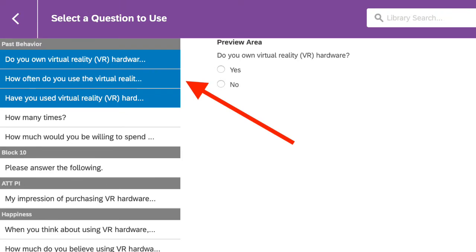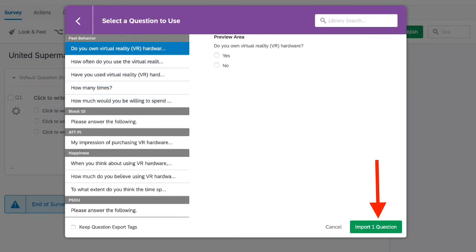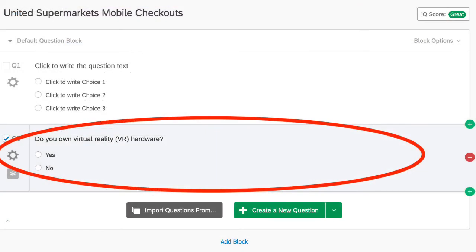So there's a lot of options, but I'm going to show you the single question import. You'll go ahead and select the question and then click on the green button at the bottom. And as you can see, our question is imported.